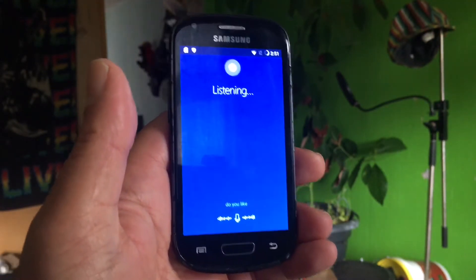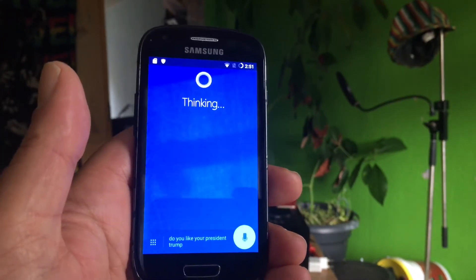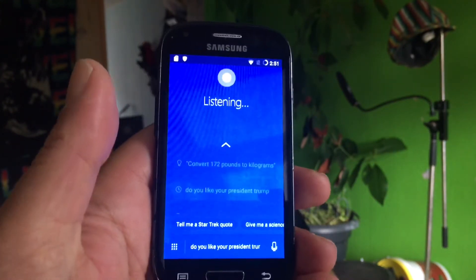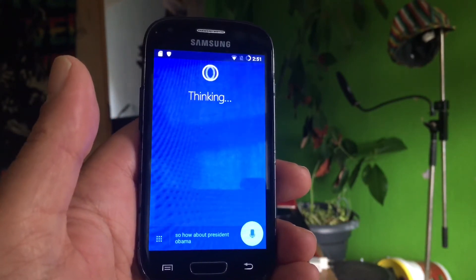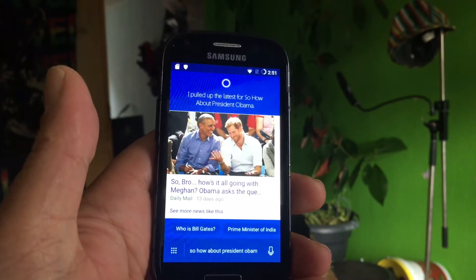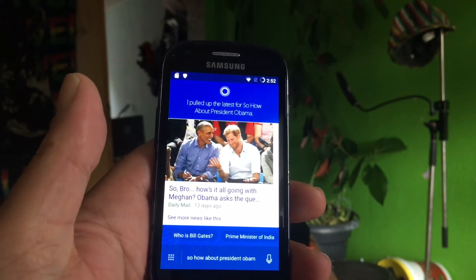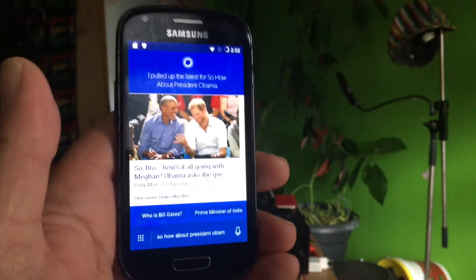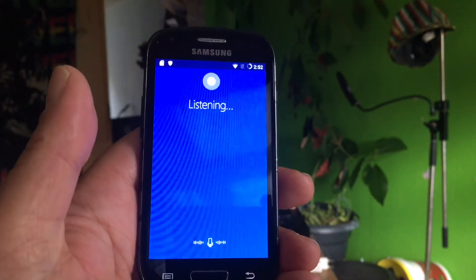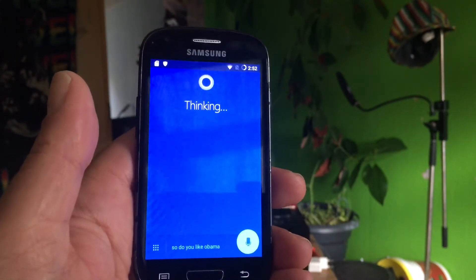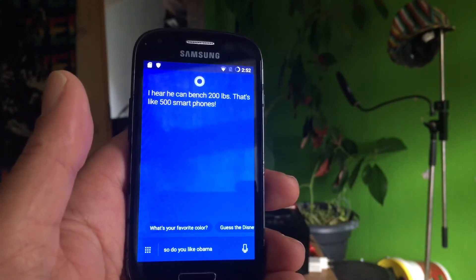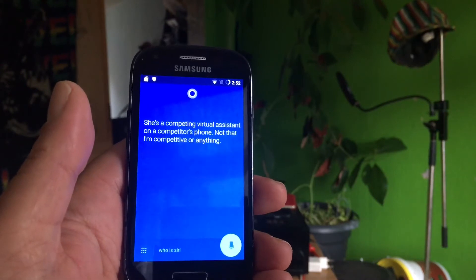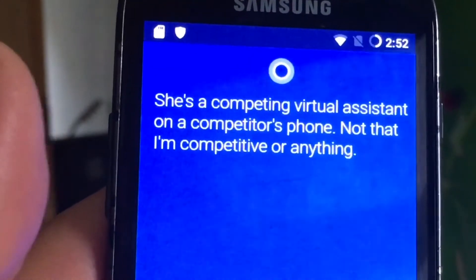Is earth round or flat? Do you like your president Trump? Cortana: "I can tell you're asking my opinion, but for some things I don't yet have an opinion." So how about President Obama? Cortana pulled up the latest story from the Daily Mail. Do you like Obama? Cortana: "I hear he can bench 200 pounds — that's like 500 smartphones." Who is Siri? Cortana: "She's a competing virtual assistant on a competitor's phone — not that I'm competitive or anything."